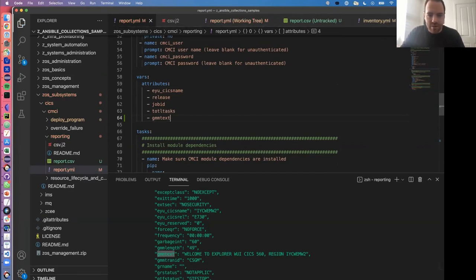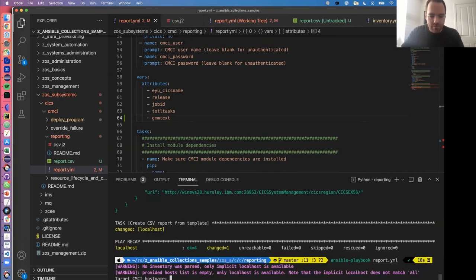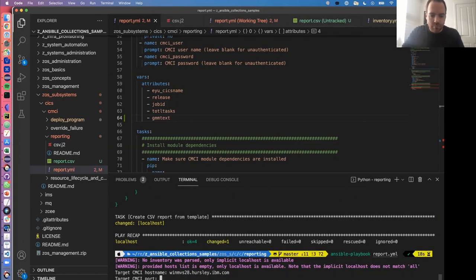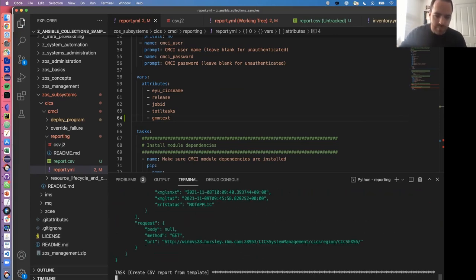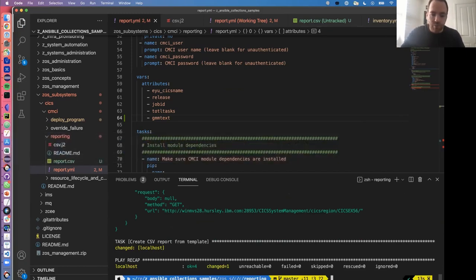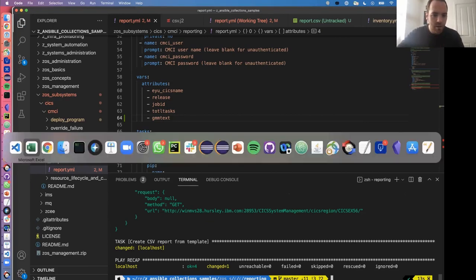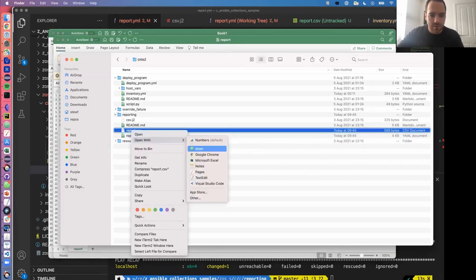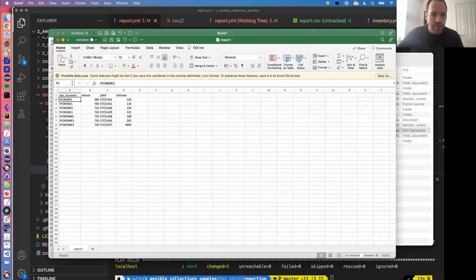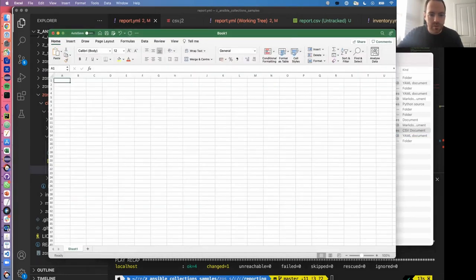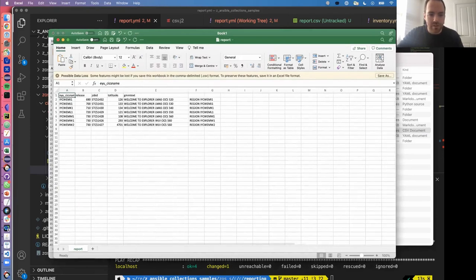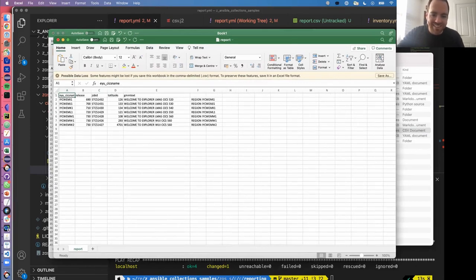Opening the updated CSV in Excel, we can see the report also has the welcome text for the regions. You can see there's a bug in this template because the welcome text contains a comma, which has messed up the CSV. To fix that you'd need to escape the values in CSV by quoting them. There are suggested next steps in the readme, like using the dash-E syntax to specify variables rather than being prompted, or hard-coding information into the VARS section of your playbook.